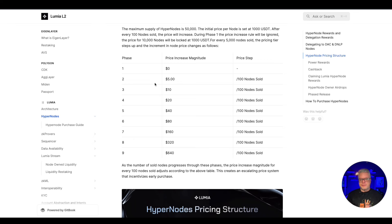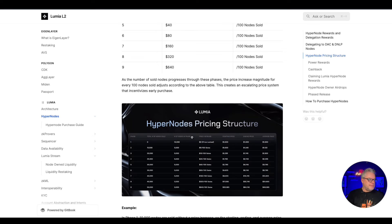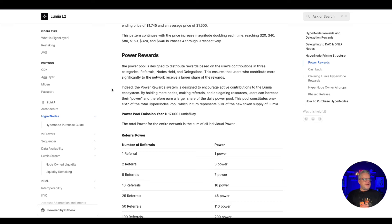So that would be my plan of course. Now there are power rewards. The power pool is designed to distribute rewards based on the user's contributions in three categories: referrals, nodes held, and delegations.